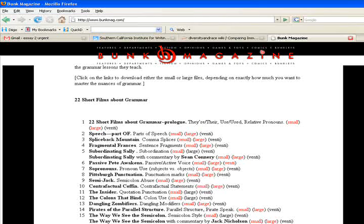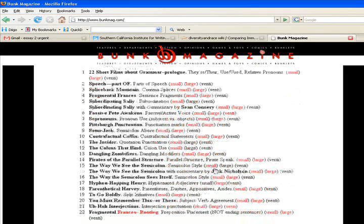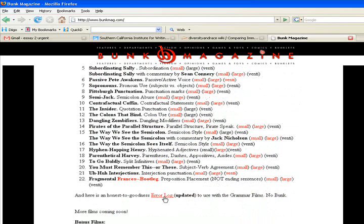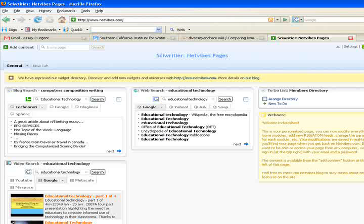I would be remiss not to mention 22 short films about grammar that we've produced, which will also include an error log that students and faculty members can use to keep track of student mistakes.